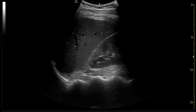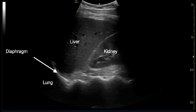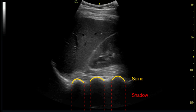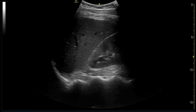In this right upper quadrant image from a normal patient, we can see the liver and kidney along with the diaphragm. The lung is above the diaphragm and is poorly visualised due to the presence of air. The spine is visualised at the bottom of the screen, because tissues such as the liver and kidney act as an acoustic window for ultrasound waves to pass through.